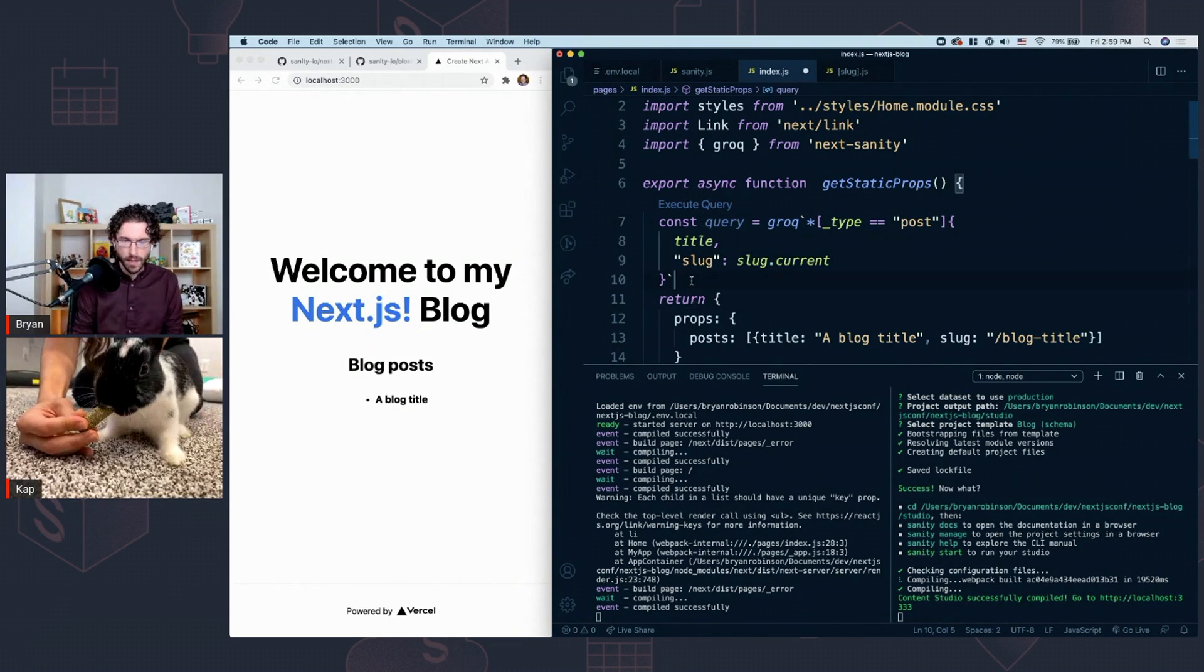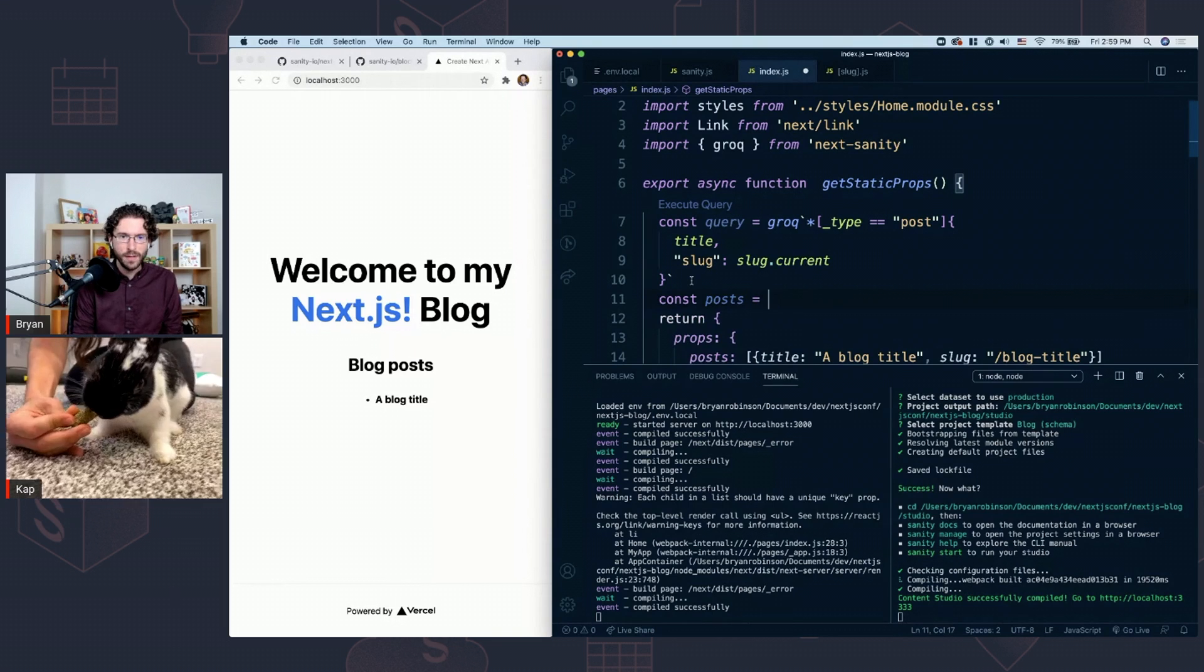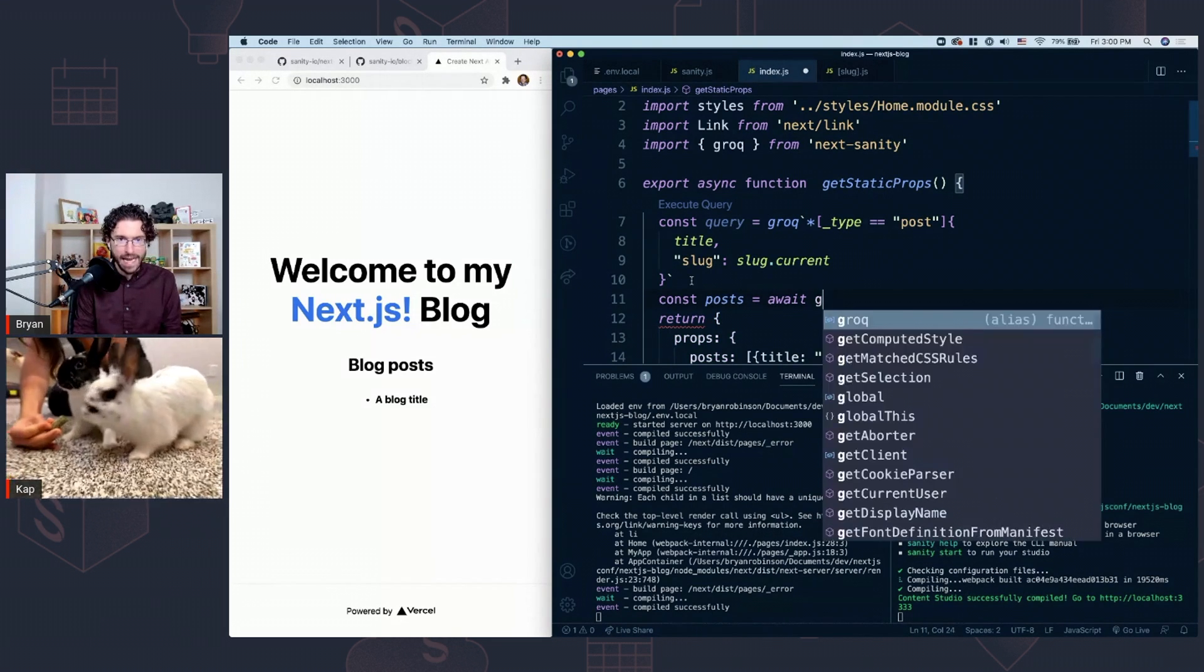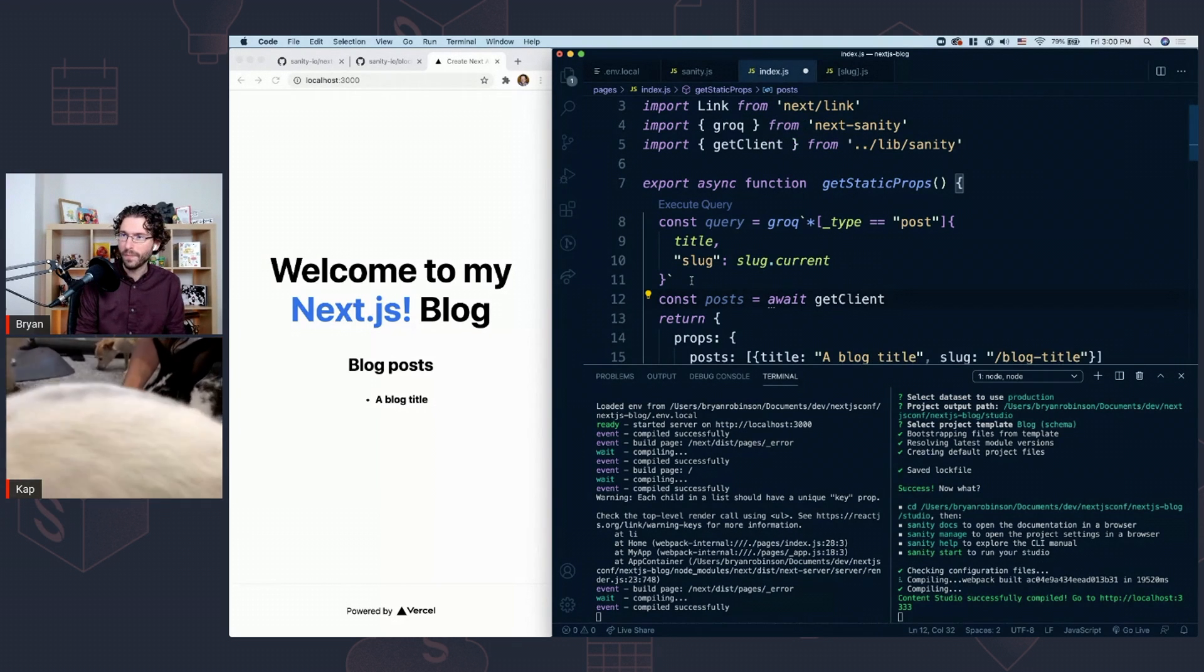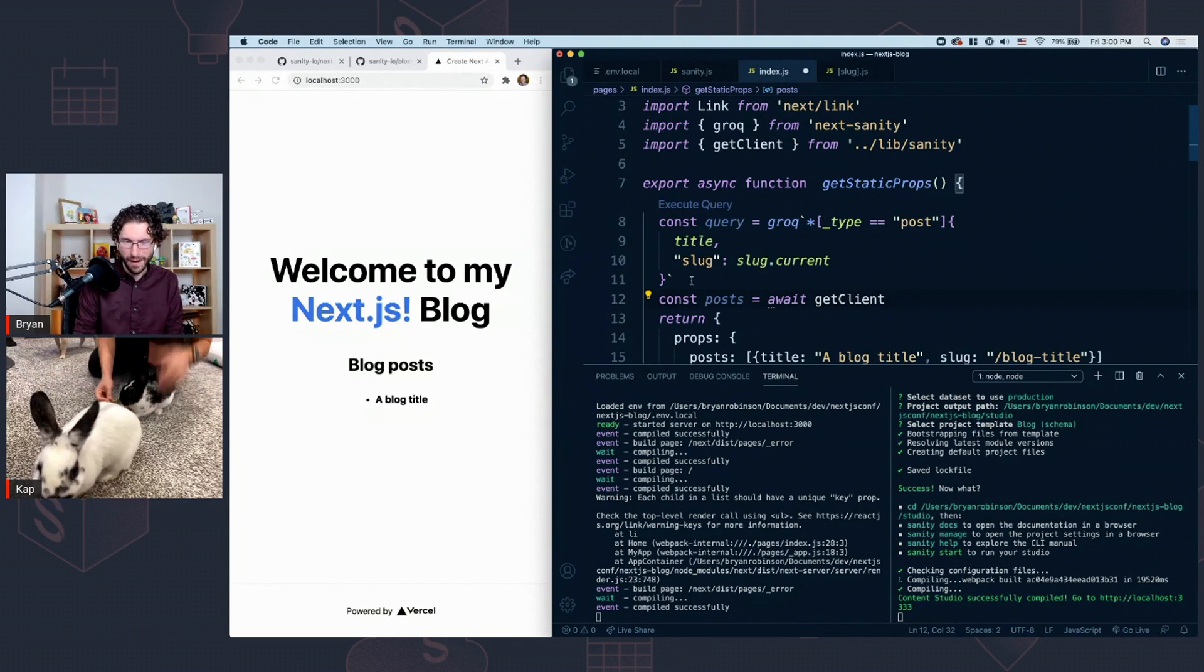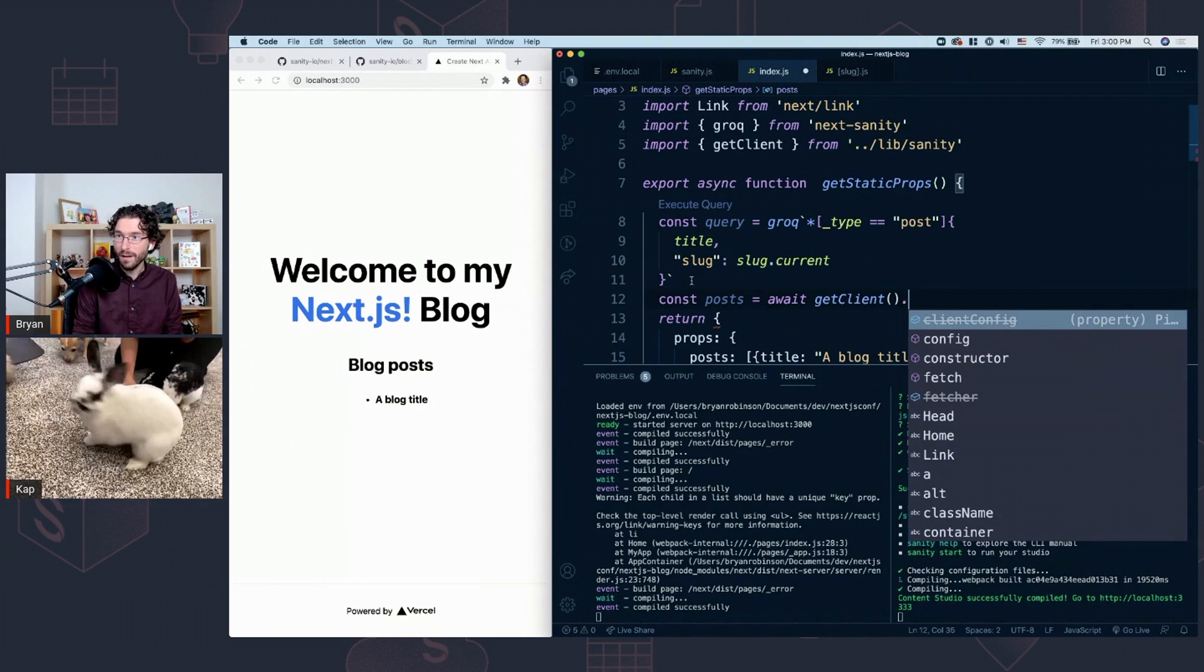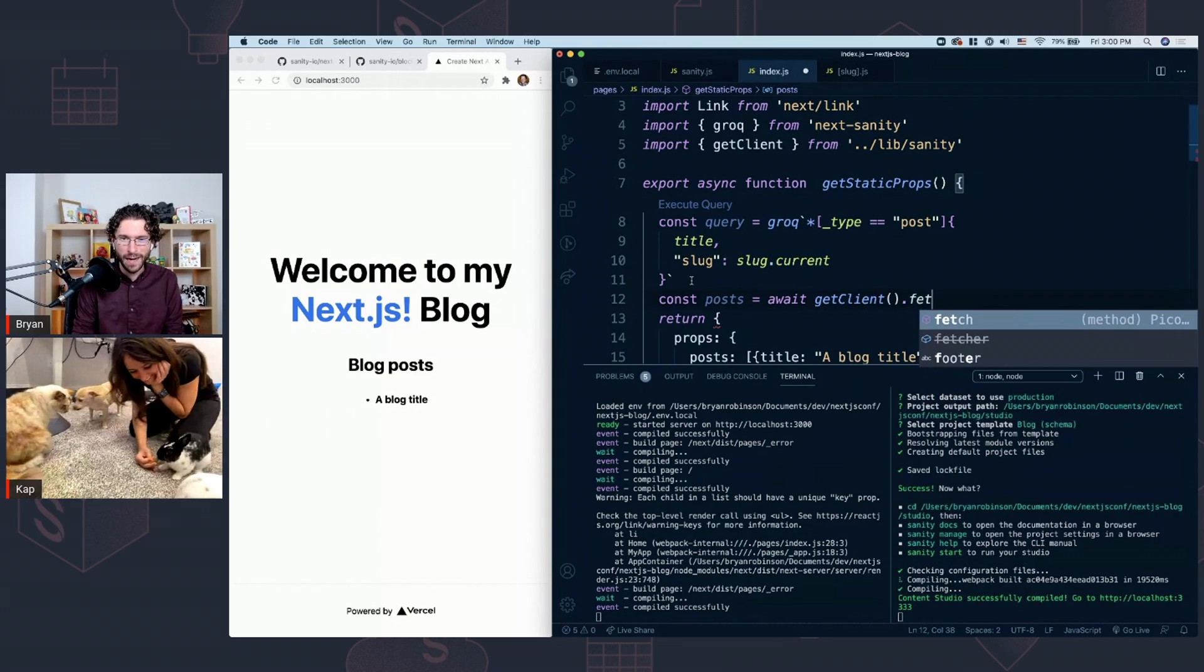Then from there, we need to actually do the fetch. We're going to bring in a const of posts, and that's going to equal await of a get client, and that's from our Sanity.js file. How are the animals doing over there, Cap? I've got three and a half done. Three and a half done? Oh, goodness. All right, let's keep going.